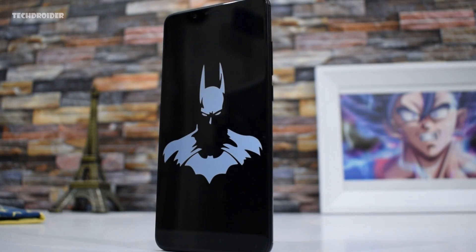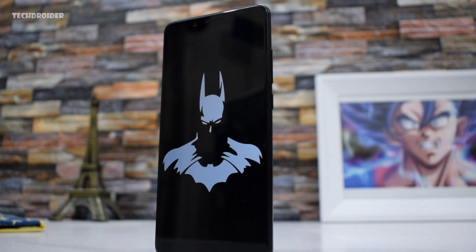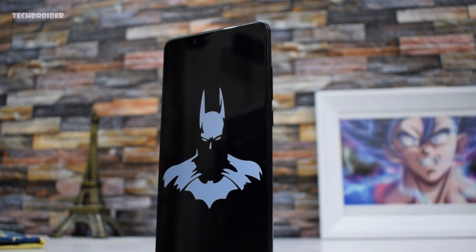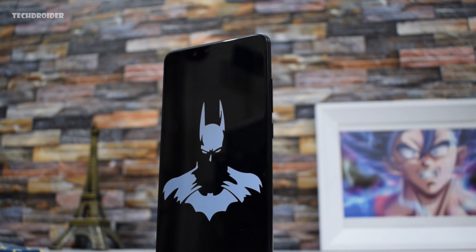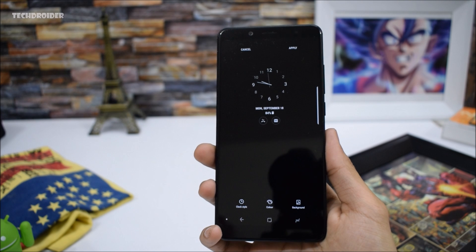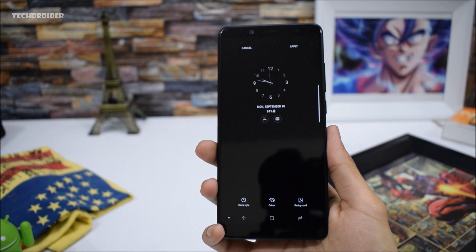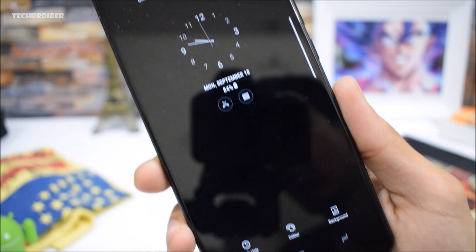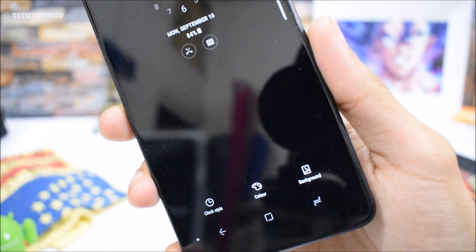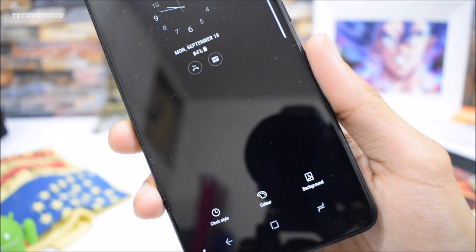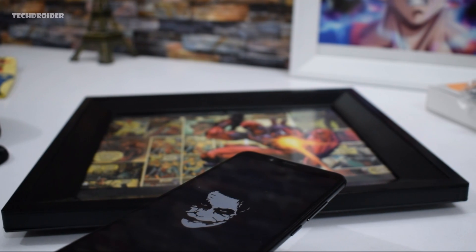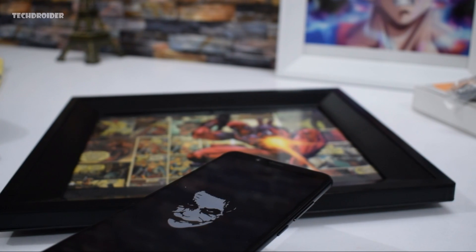Another major feature that Google is working to implement with Android P is wallpaper support for the Pixel and Pixel 2 XL always-on display. Just like the Samsung Galaxy Note 8 and other Samsung smartphones, you will be able to put custom always-on display wallpapers to get a fresh look on your smartphone. The wallpaper will remain a little dark because always-on display is meant to show important notifications while saving battery, and I really appreciate Google for doing all they can to make Android the king of customization.